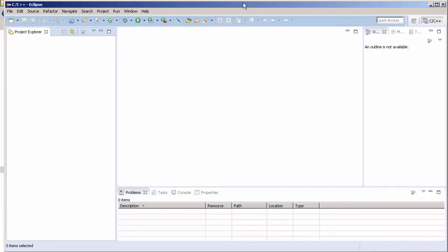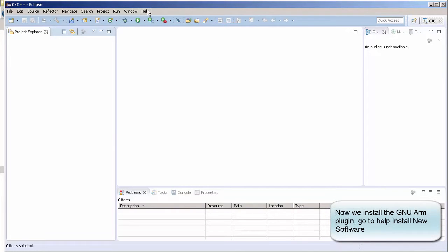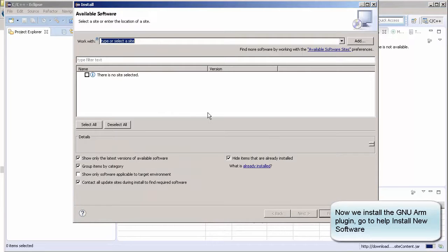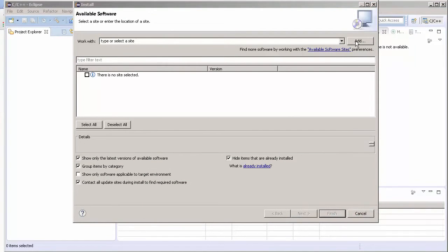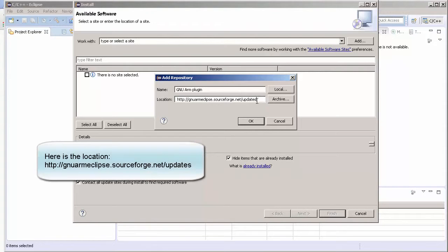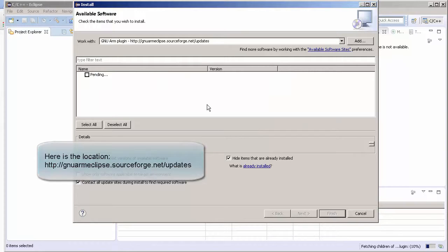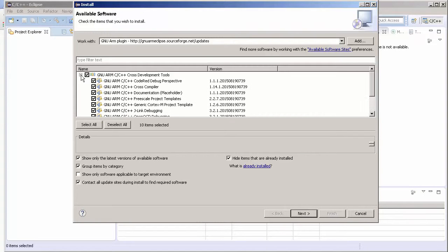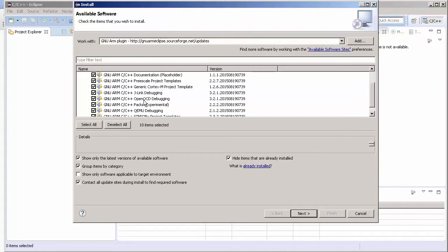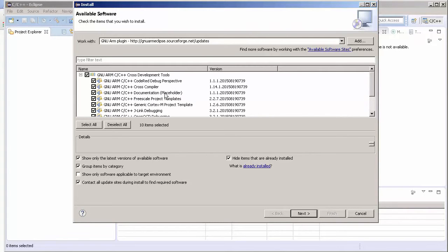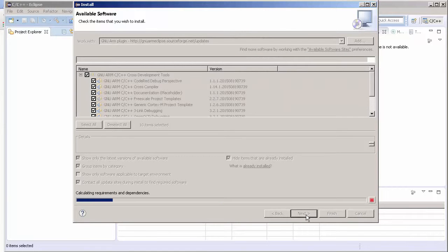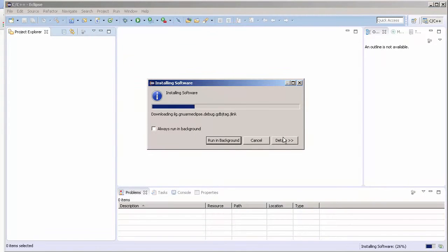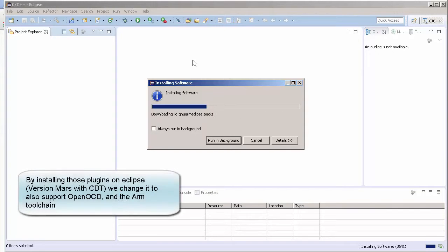Now we're going to install the GNU ARM plugin. Come to Help, go to Install New Software, click on Add. Here we can type GNU ARM plugin as the name and paste this location. Press OK. Mark GNU ARM C/C++ cross development tools. This will install the OpenOCD plugin, documentation, and cross compiler. Click Next, accept the terms, and it will install the plugin. Basically we're changing Eclipse to support the toolchain we installed in the previous video and OpenOCD.